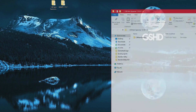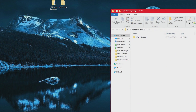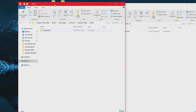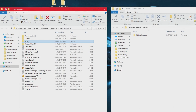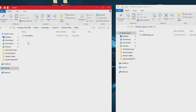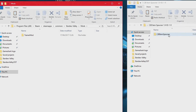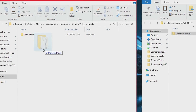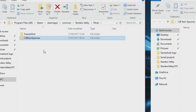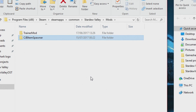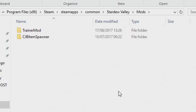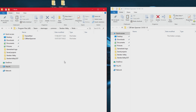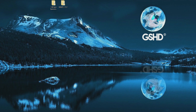Now we have got the CJB Item Spawner mod main file. We want to go back into the Smappy folder and go into the mods folder. Then simply drag over the item spawner and place it into the mods folder in Smappy. And it is as simple as that — that mod is now in the game, Smappy is in the game, and the mod should work. Your save files are backed up.